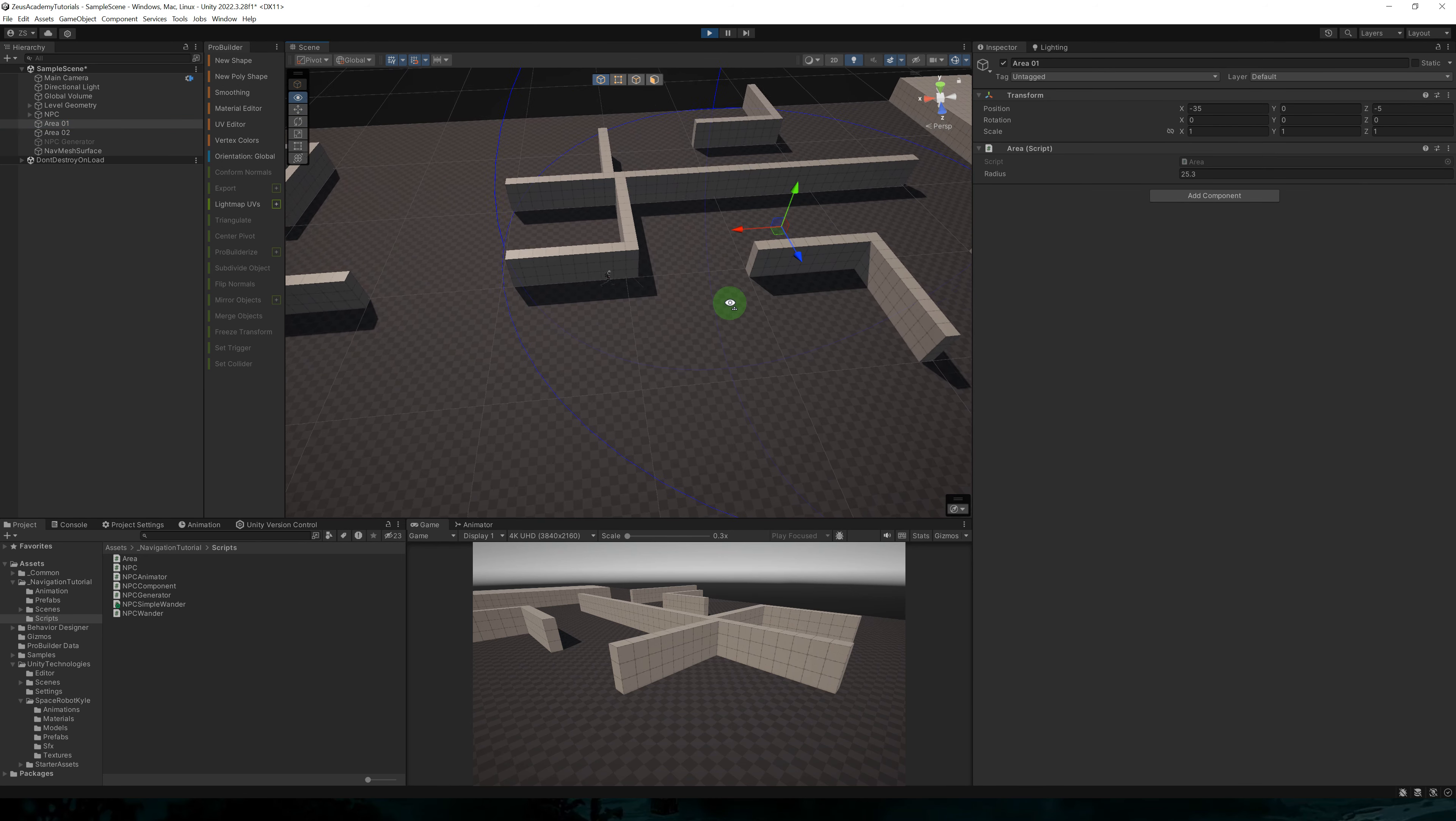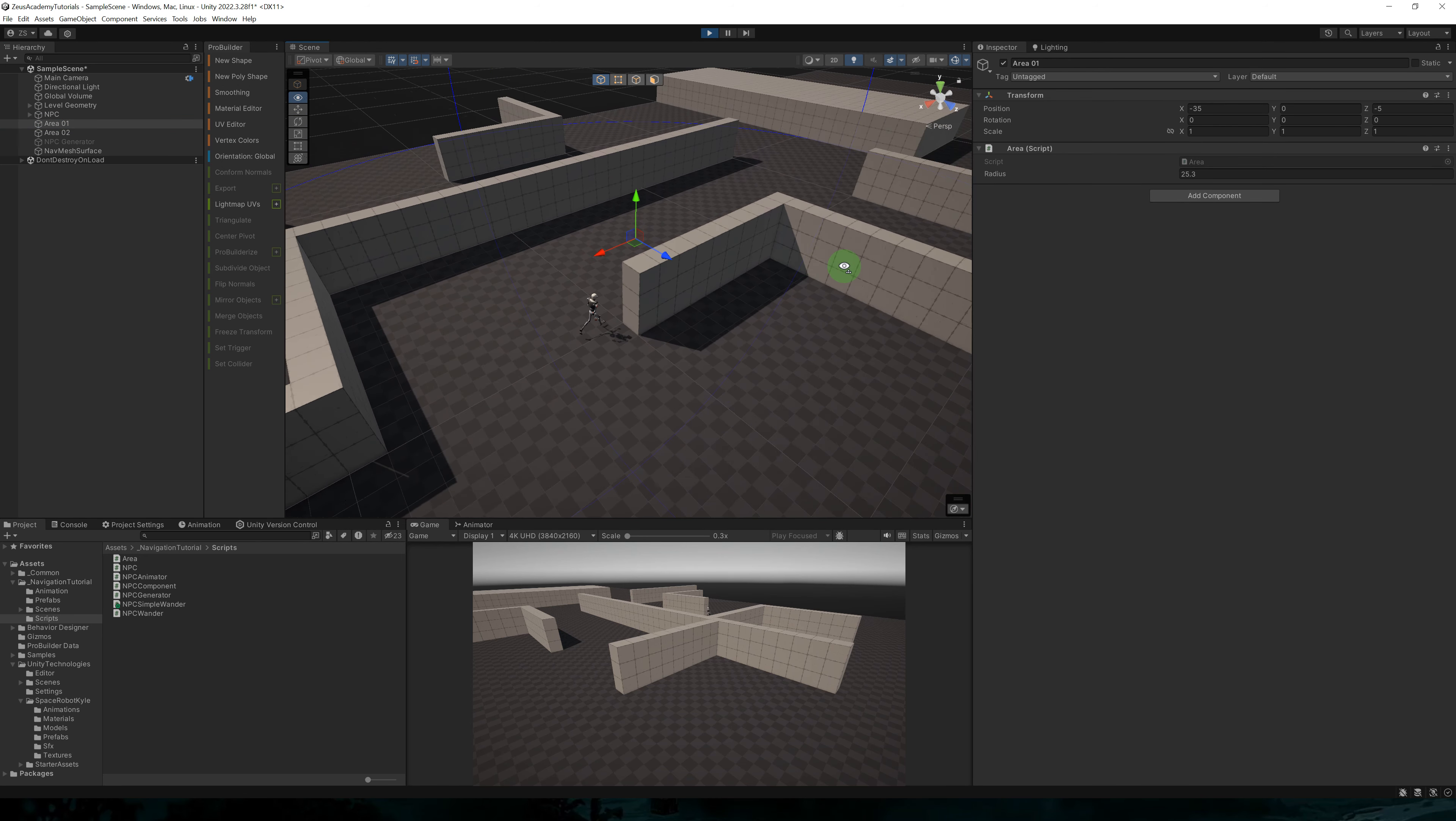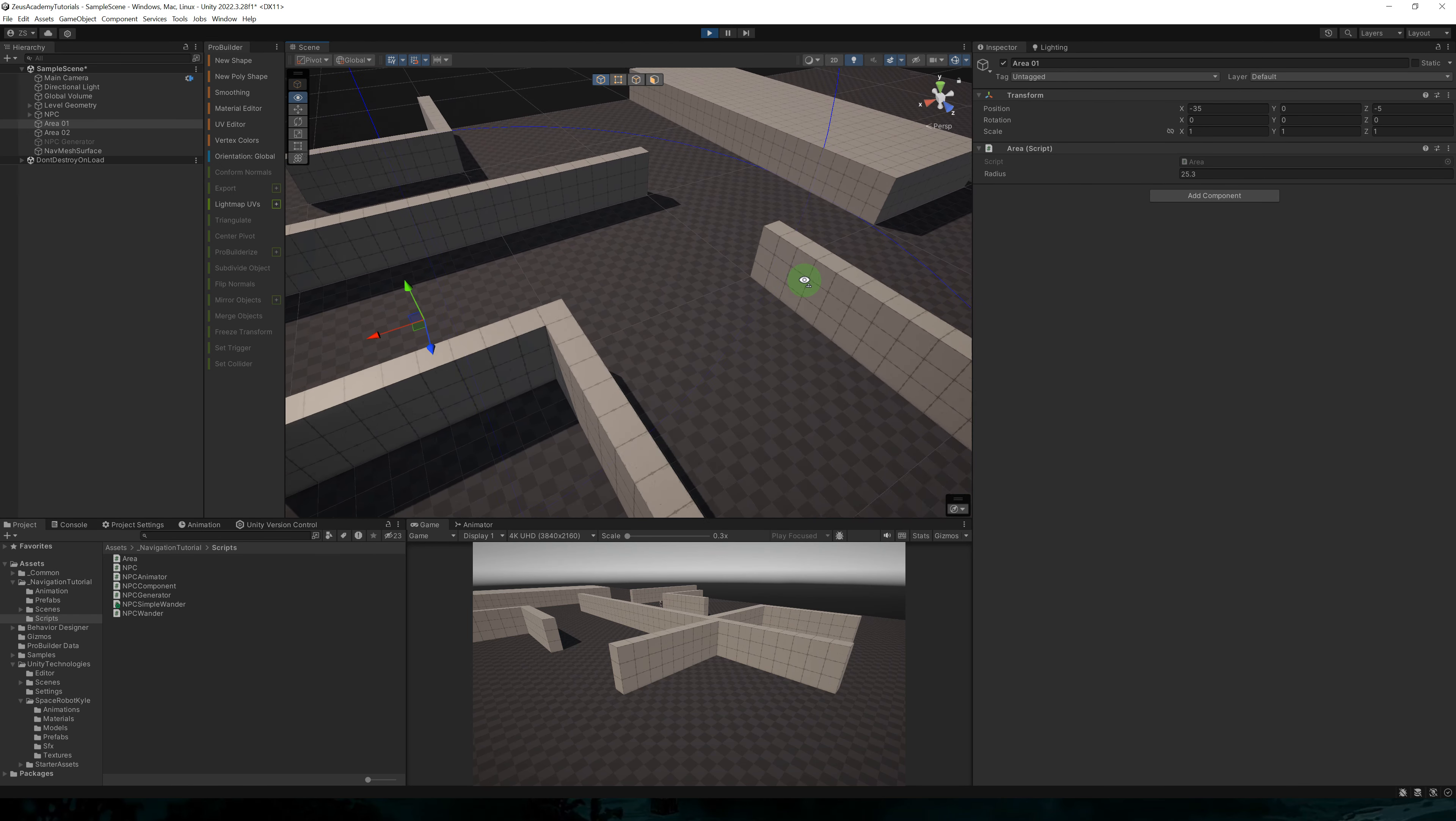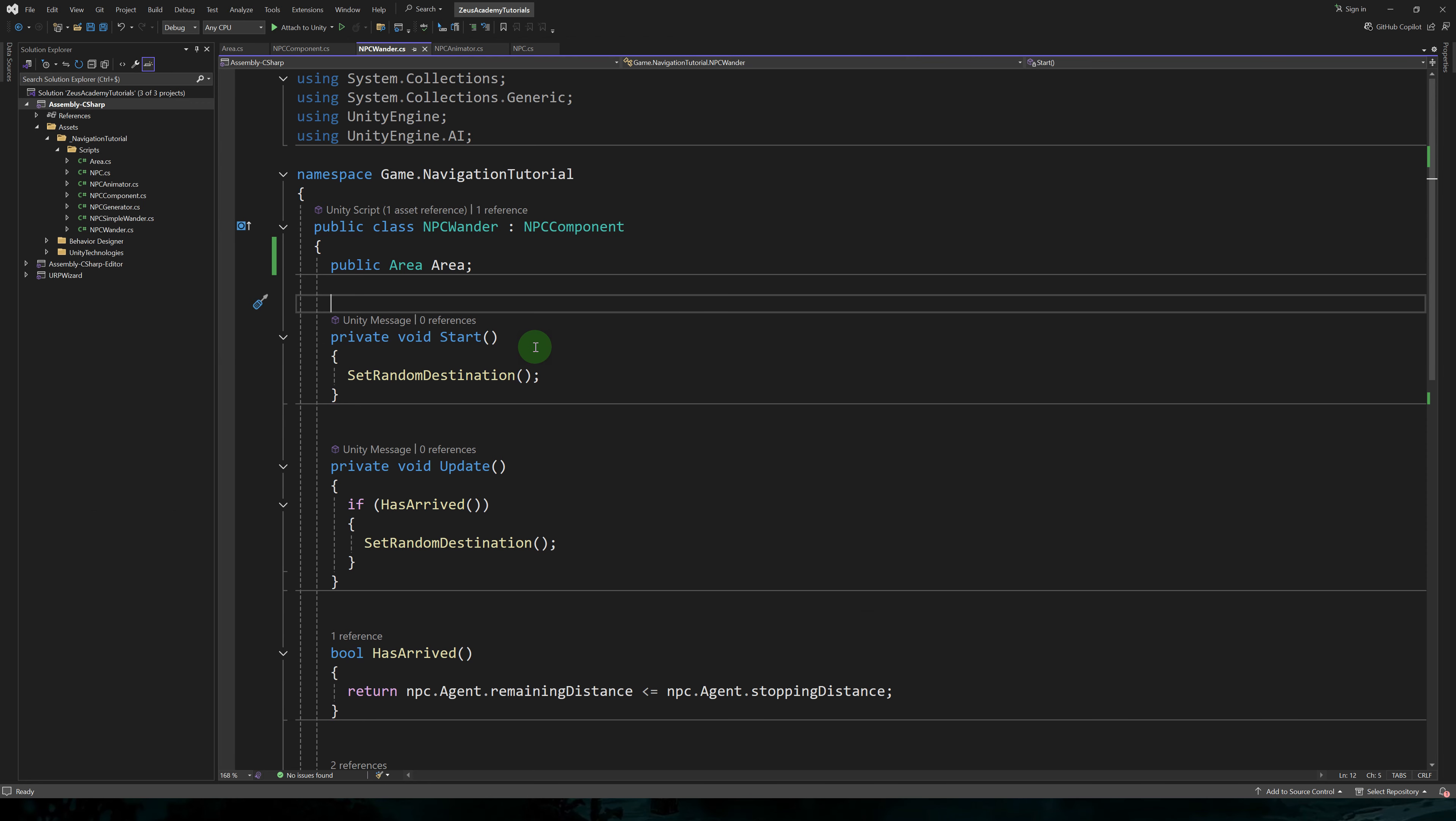Let's run the game and see what it does. So here the NPC is choosing a random destination inside of area one and is moving towards it. Once the destination is reached, the NPC will pick a new destination. Okay, that's exactly what we want.